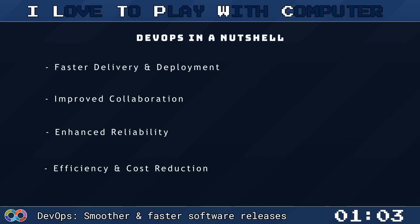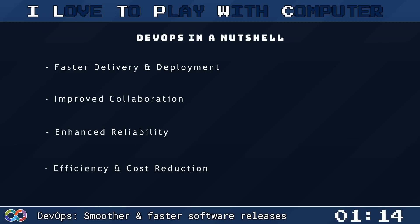So, is DevOps only for tech giants? Absolutely not. Whether you are a startup or an enterprise, DevOps can revolutionize your workflow. It helps teams deliver fast, respond to user needs promptly, and handle system failures better.